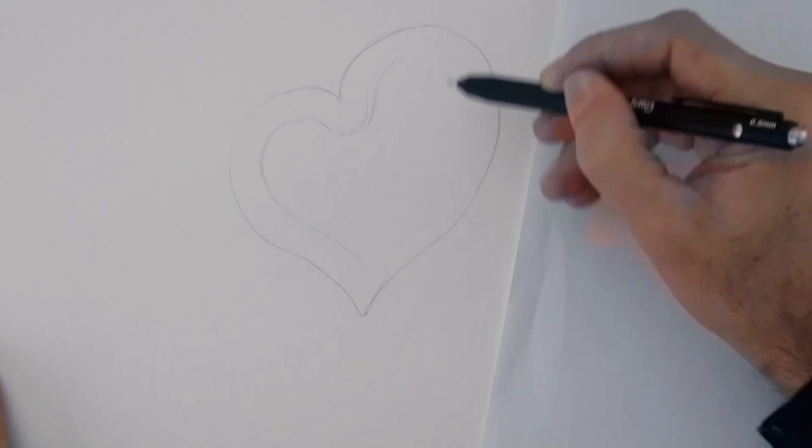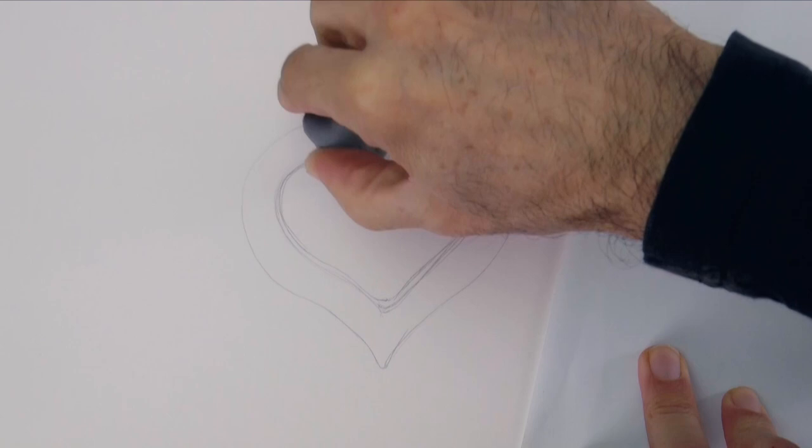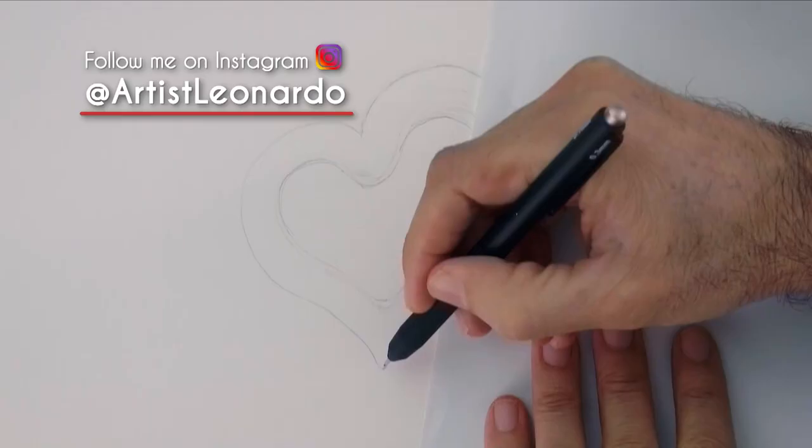We draw the thickness of it. You can make it real thin or wide, however you want it. And with the kneaded eraser we clean up the line.